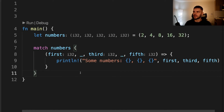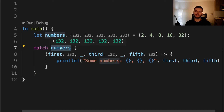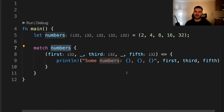We can also use underscores in multiple places within one pattern to ignore particular values. Here we're matching on a tuple of integers and ignoring the second and the fourth value.